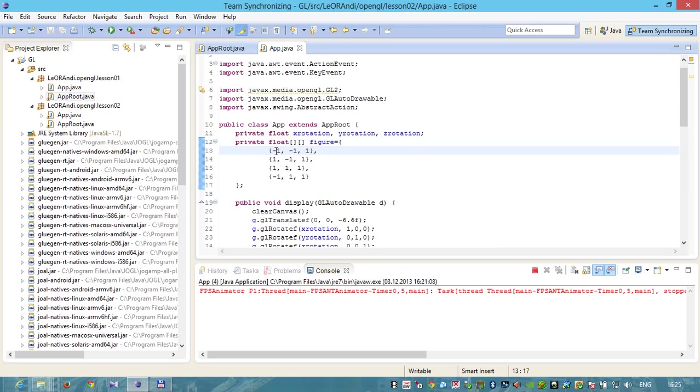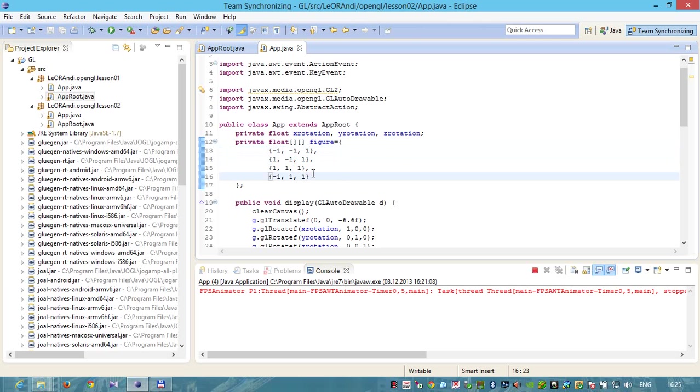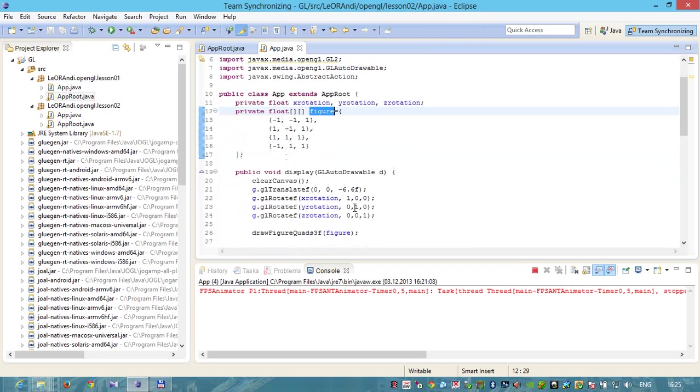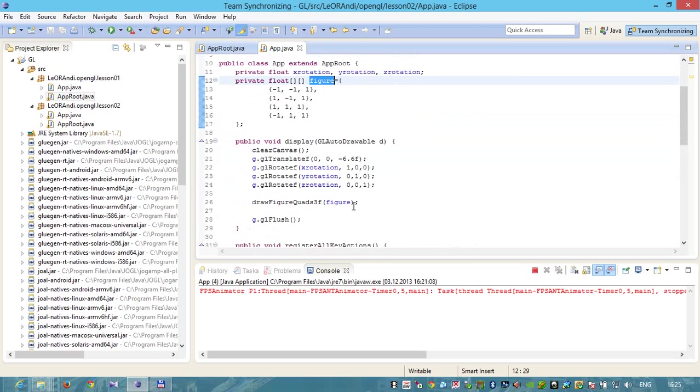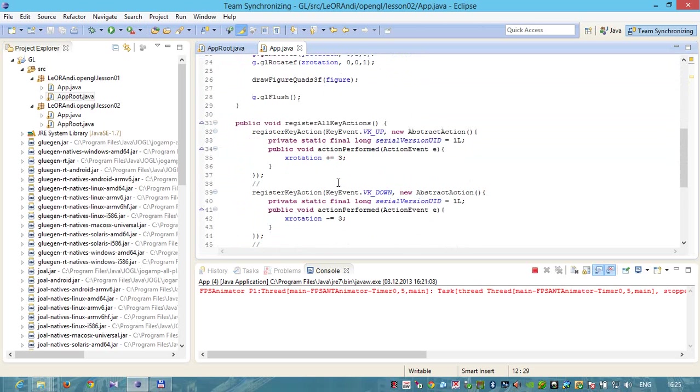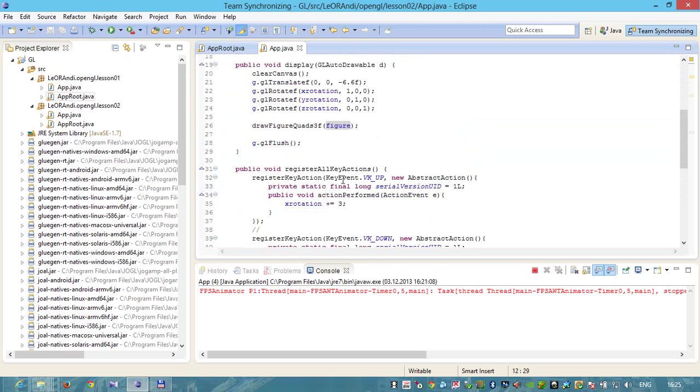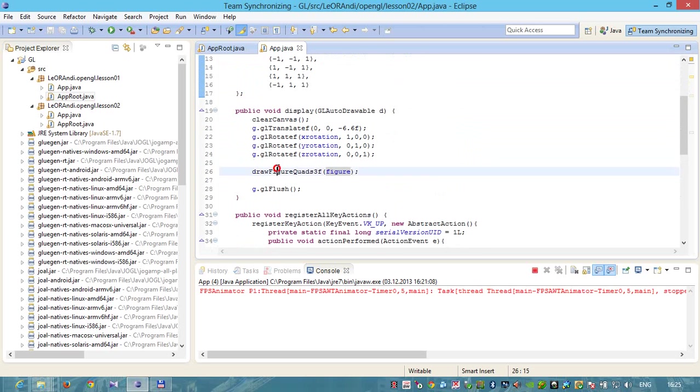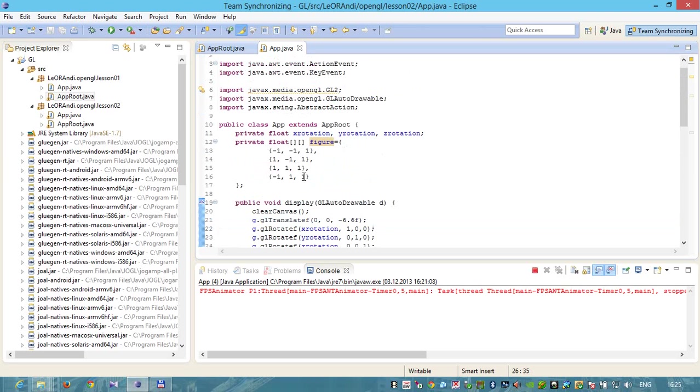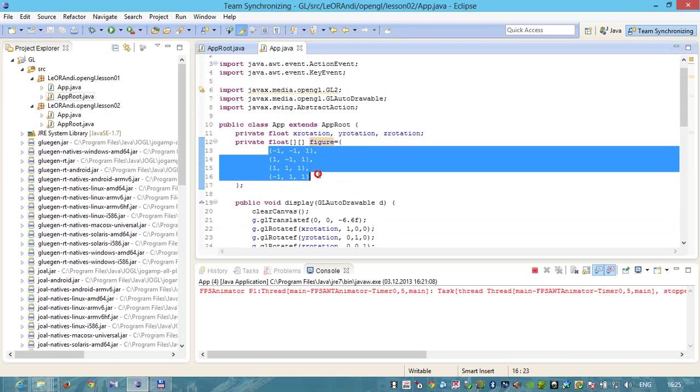We need to change this to an array declaration. This will be an array element. We need to change to bracket comma. We created a figure consisting of four points. First has coordinates minus one, minus one, and one - X, Y, and Z coordinates. The other three points also have specified values. We can use this figure now and pass it to our method drawFigure. It will do all the hard work for us.